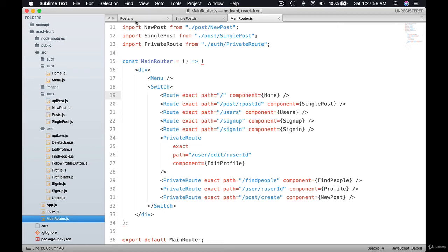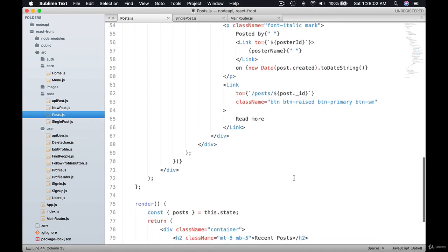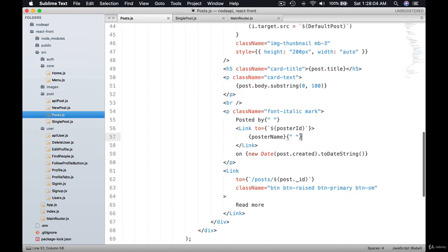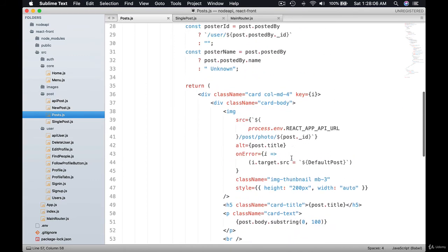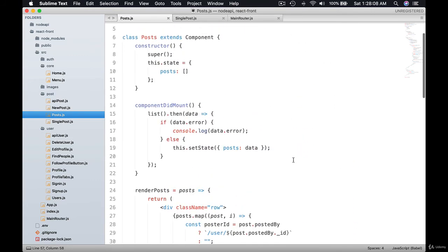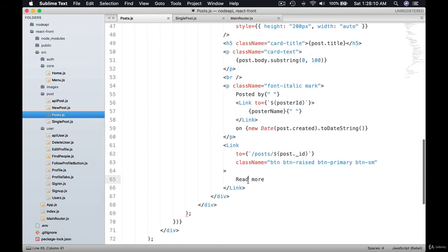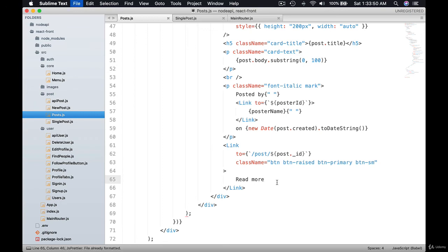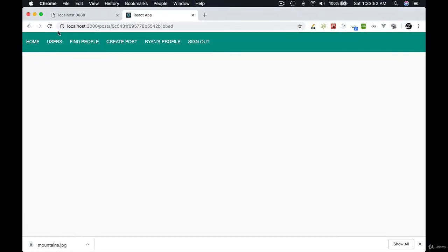Obviously we need to go to our post and work on the link here. What have we done here on the read more? Have we done anything on the read more? Yeah, actually we have. It says post slash post ID. This should be just post. Let's come here. Let's go to home.